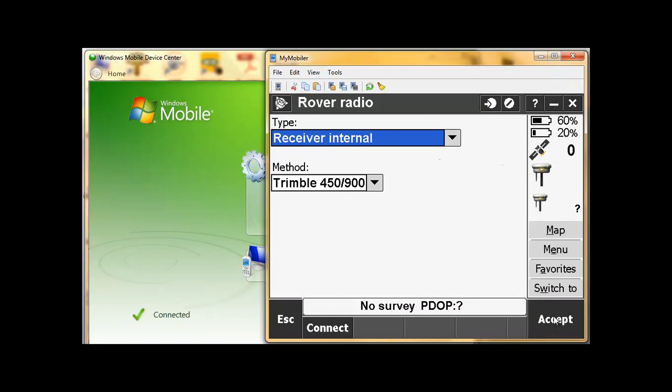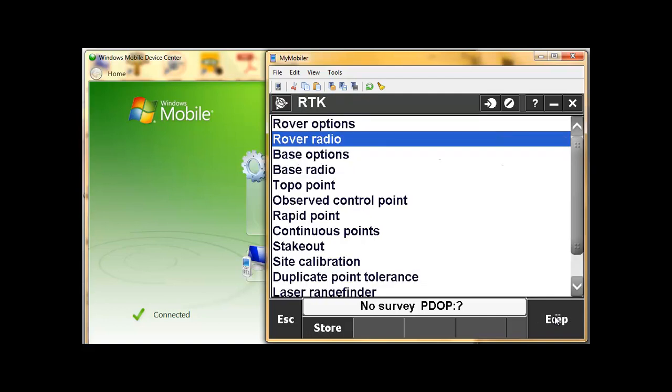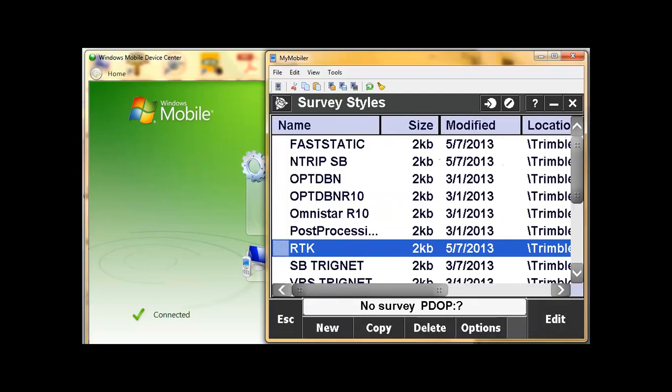So that's in short how to set up and change radio frequencies on your base and rover. Once you're happy, accept and store. And that's the end of setting up the radios.